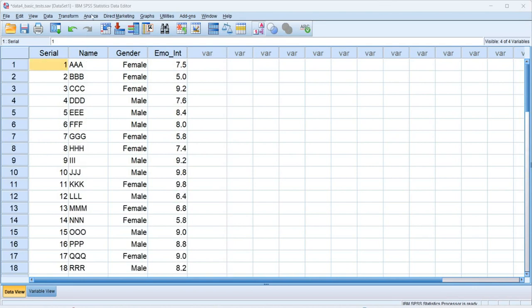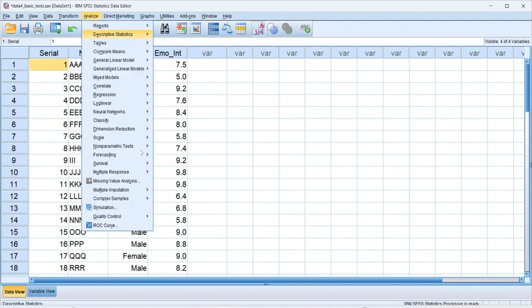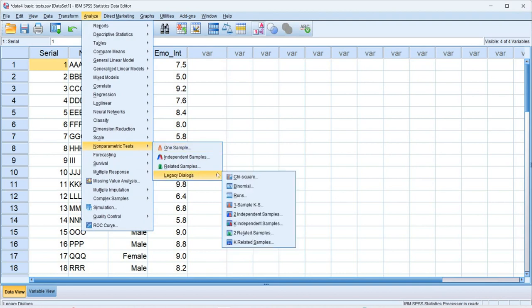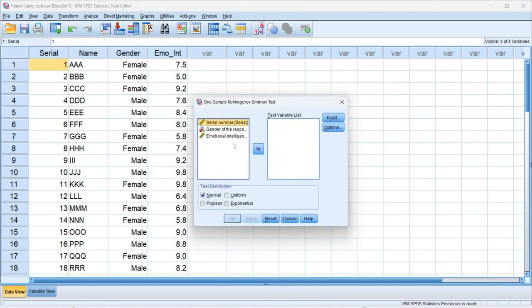For one sample KS test, first we go to analyze, then we go to nonparametric test, then we go to legacy dialogues, and then to one sample KS. We click here.